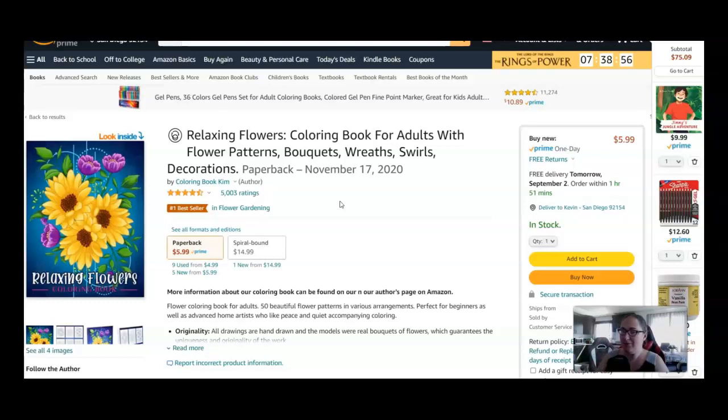Even if they only made $1 per sale from this coloring book, which it's probably more, but let's just say $1, and 10,000 people bought it. That's $10,000. Did I do that math right? I feel like there's no way this can be a thing.